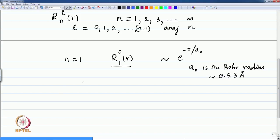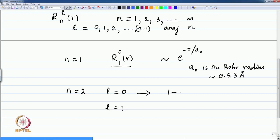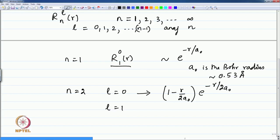For n equal to 2, we have two solutions: l equal to 0 and l equal to 1. The function for l equal to 0 is (1 − r/2a₀) times exp(−r/2a₀). For l equal to 1, the radial function is r times exp(−r/2a₀). I have neglected the normalization pre-factor constants here.